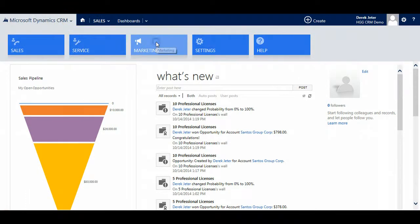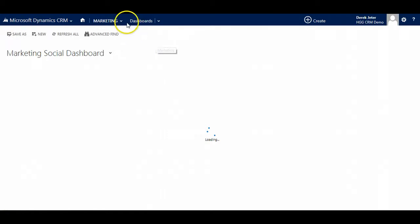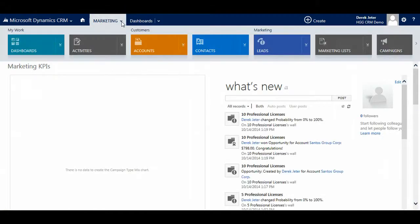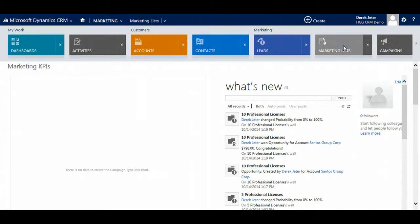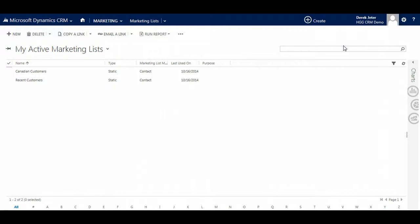A marketing list is a list of contacts or companies that share an attribute. It could be all of the customers who are in the East region, or who recently purchased a product, or even those whom you want to invite to a company event.